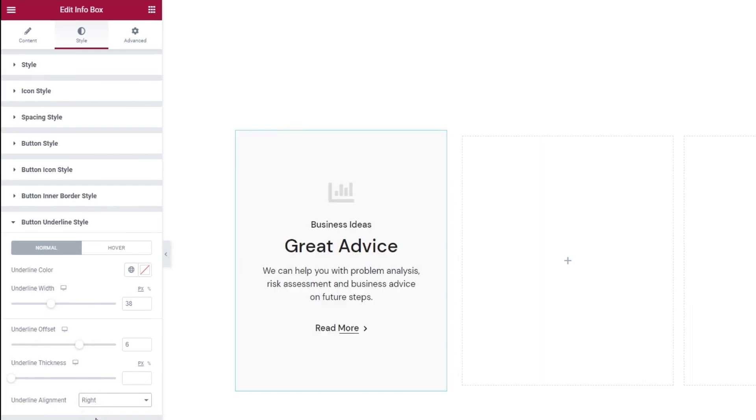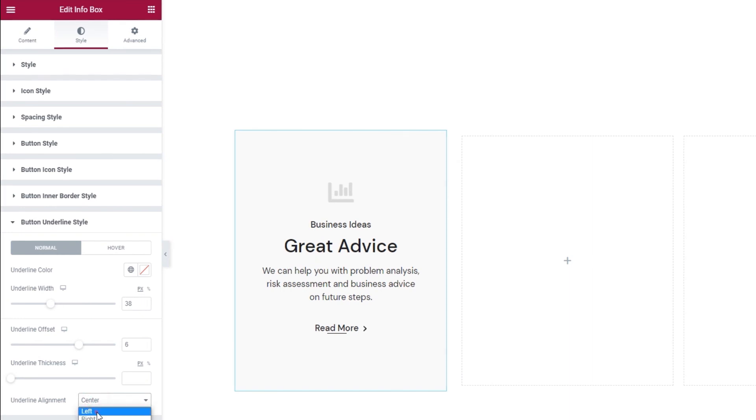And the same happens if I set it to center. I'll leave mine on the left and just put the width back the way it was.